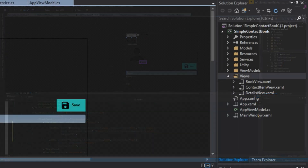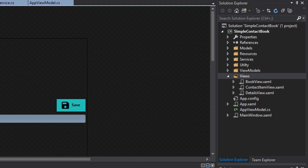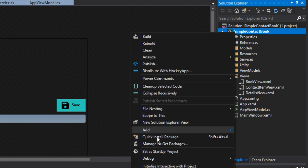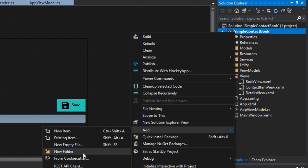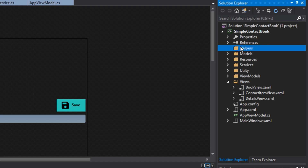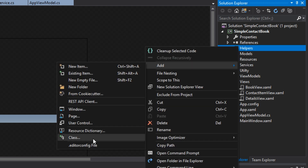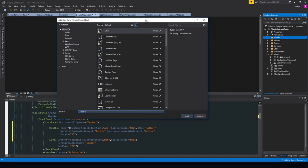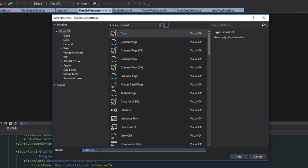So that being said, we want to go over here to our solution explorer and then we want to create a new folder and name it helpers. Then we want to add a new class and name it converters.